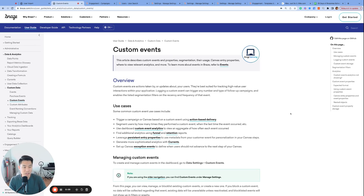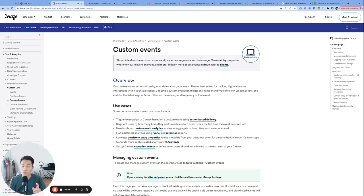In the last few videos, we've been talking about the different data that lives in Braze, and today let's talk about what's possibly the most important data to ingest in Braze: custom events and purchase events.